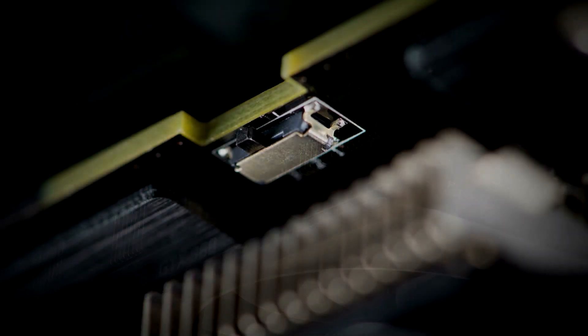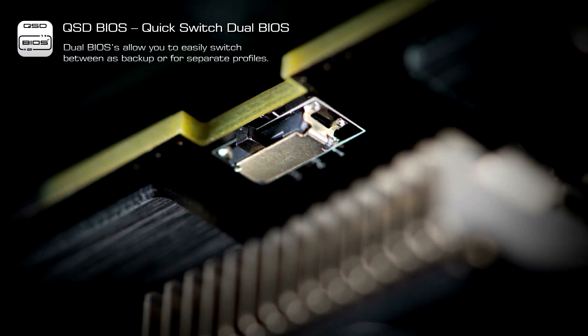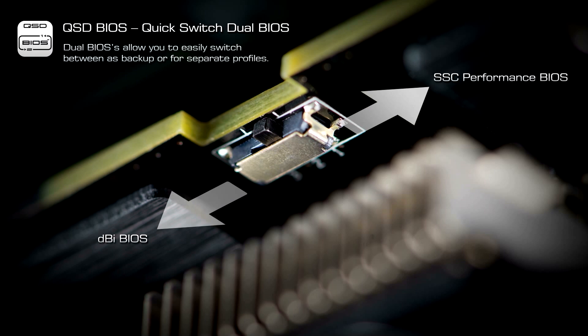Integrated Quick Switch Dual BIOS allows you to easily switch between the DBI BIOS or SSC Performance BIOS with the flick of a switch.